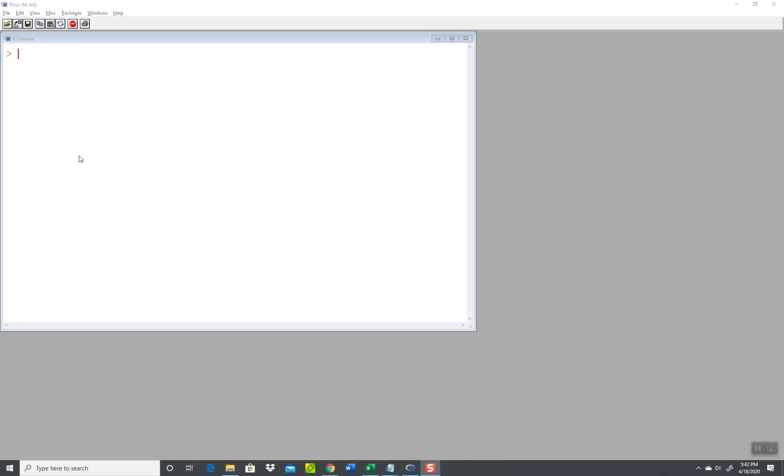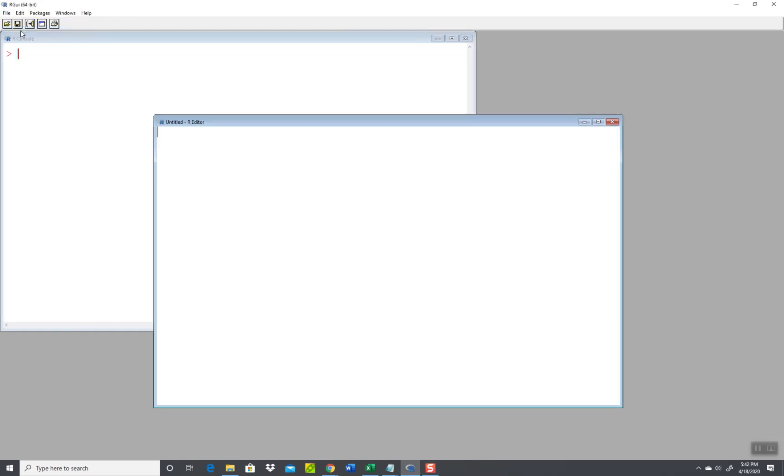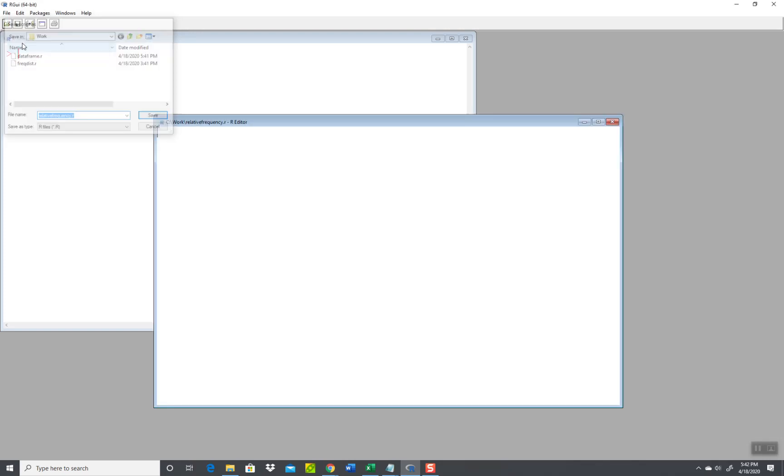Let's take a look at relative frequency and we'll do it a couple different ways. We'll do it off the data in our program and we'll do it off of data from the CSV file. Okay, so first thing, clear new script, file new script. Now go ahead and save that. relative frequency.r